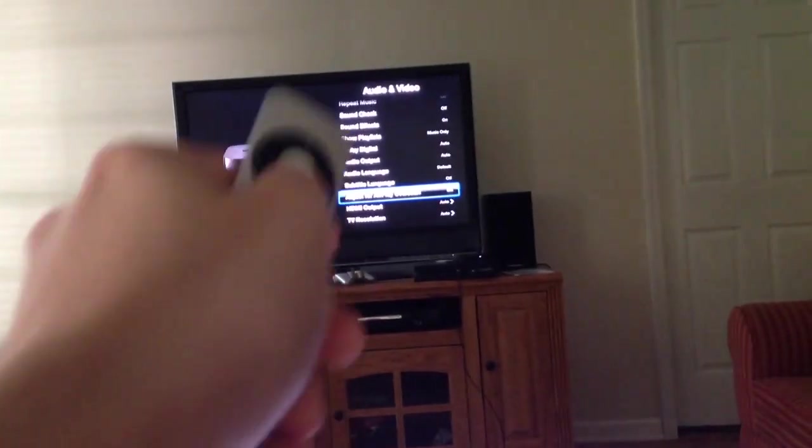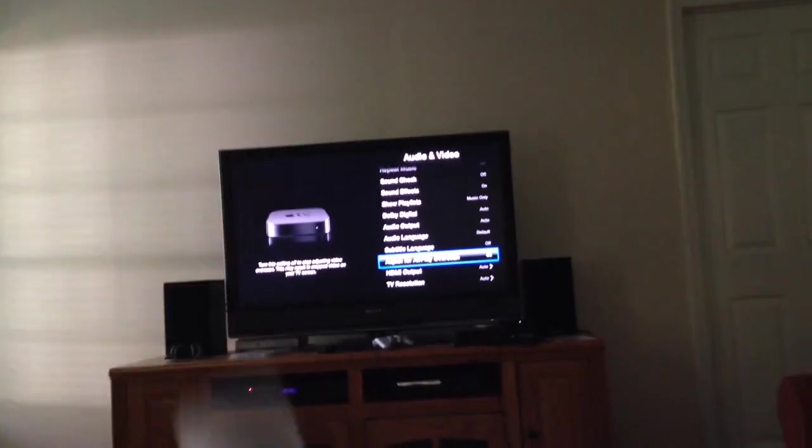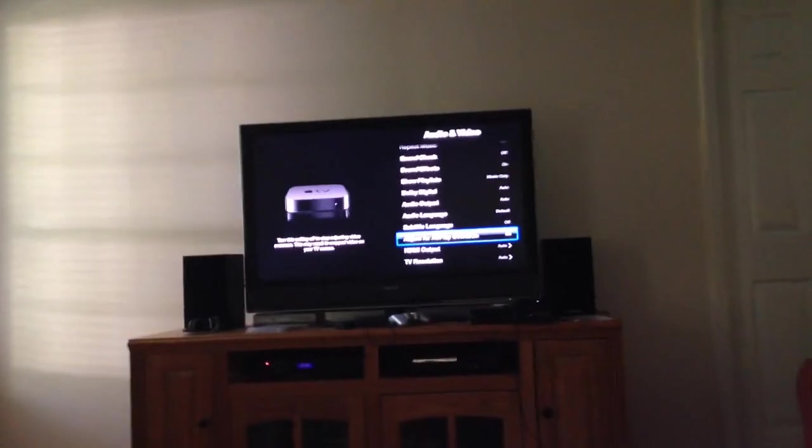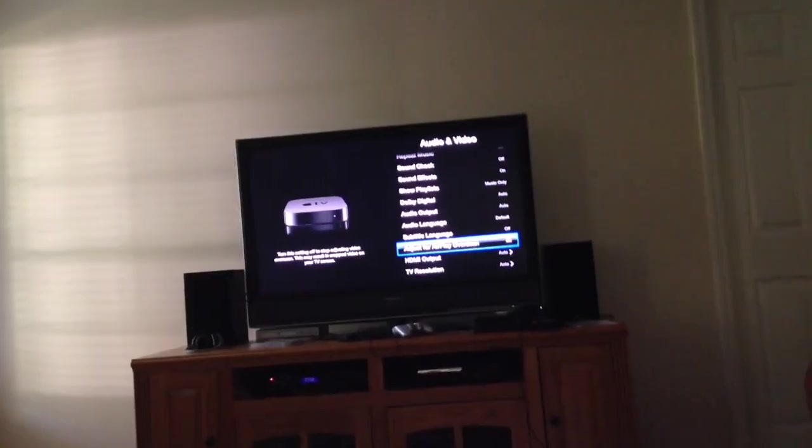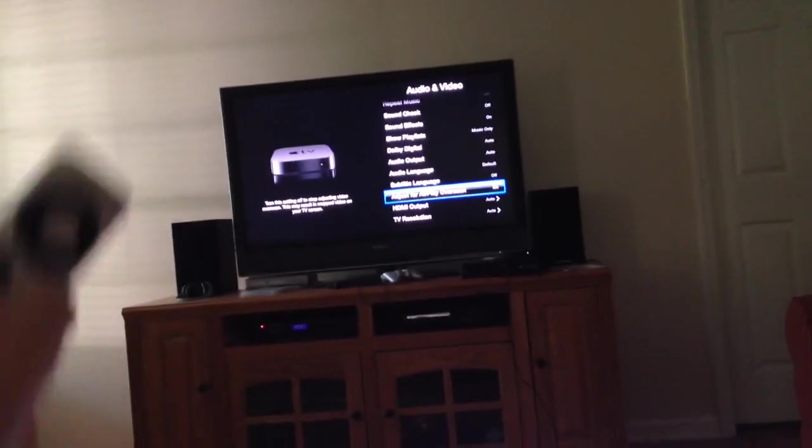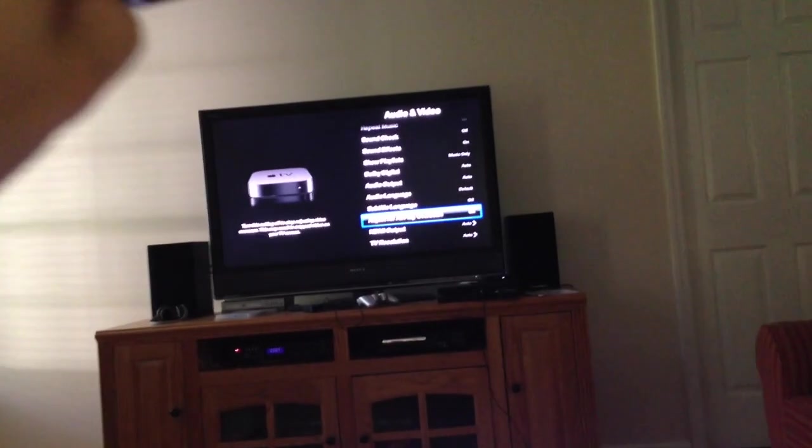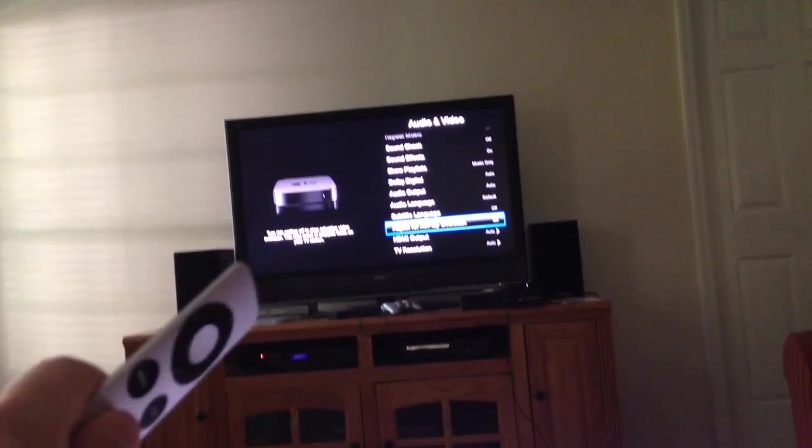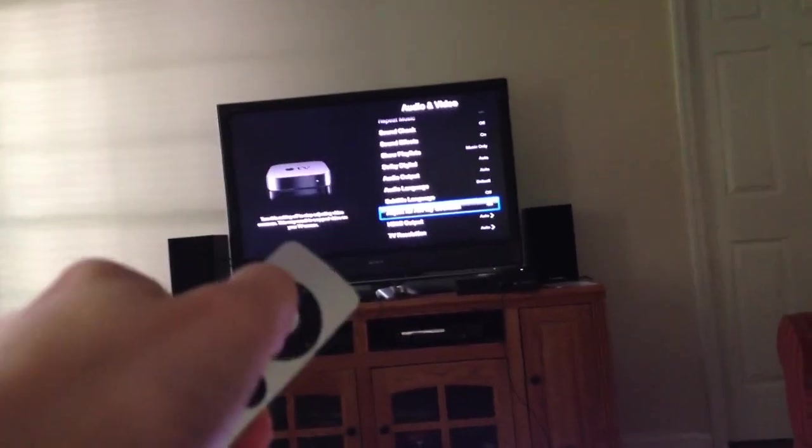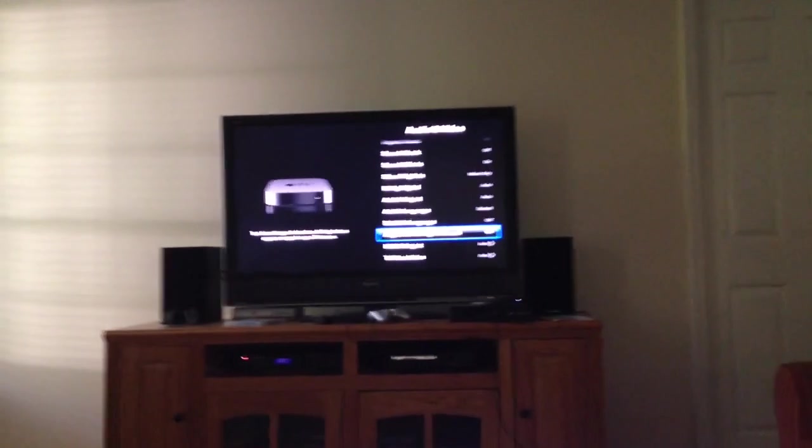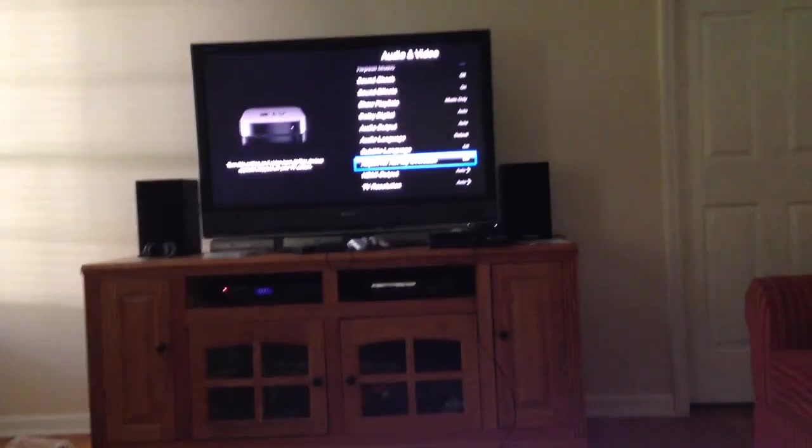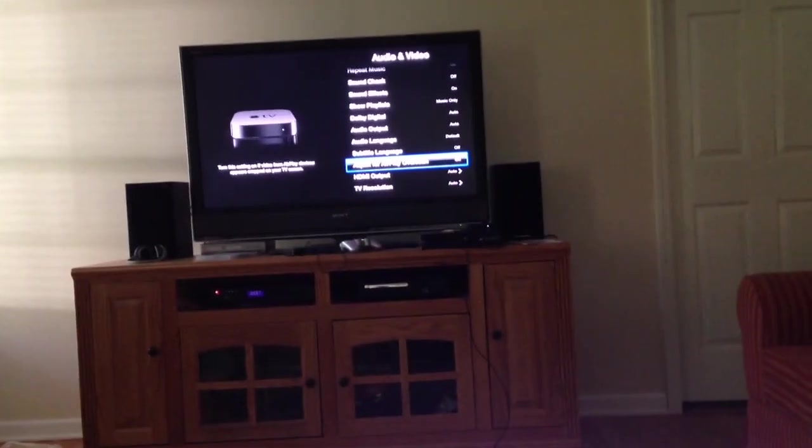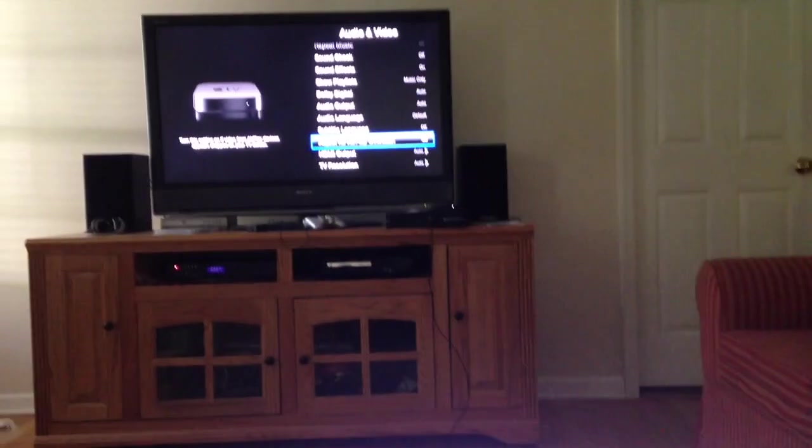What this is going to do is you're going to scroll down to Adjust for AirPlay Overscan. For me and for you, it's probably going to be on. What you want to do to fix the problem, if your screen isn't taking up the entire space, you want to select off. So once you do that, it's going to work and it's going to be full screen.